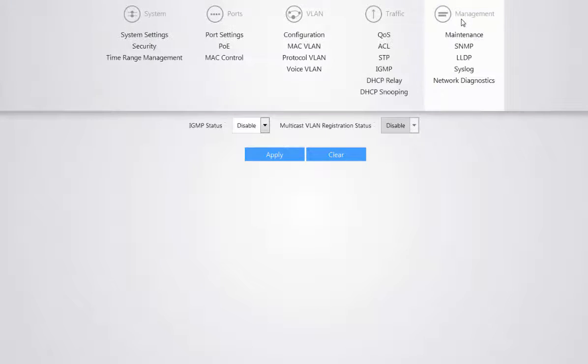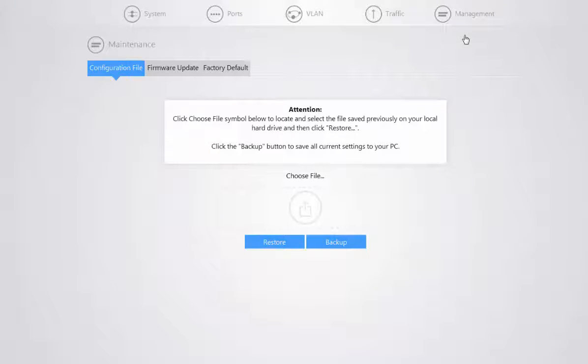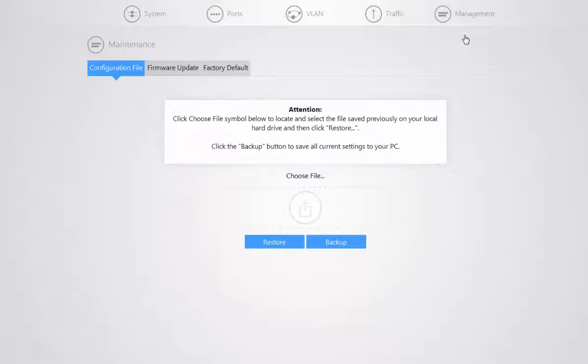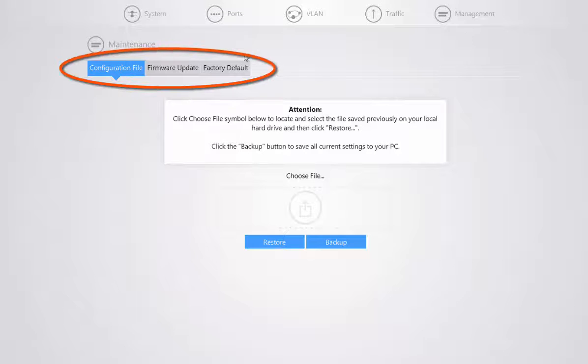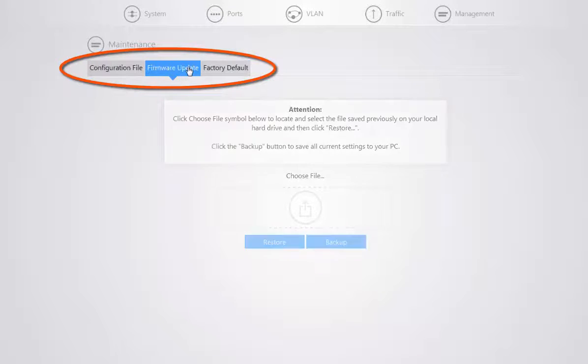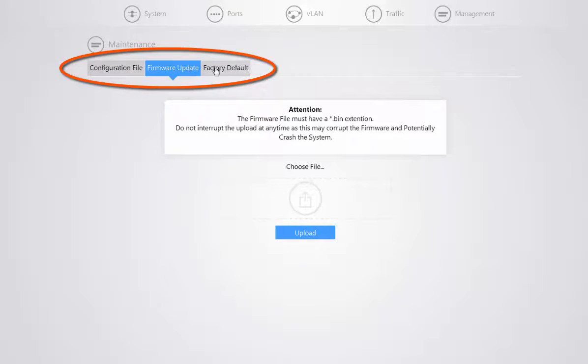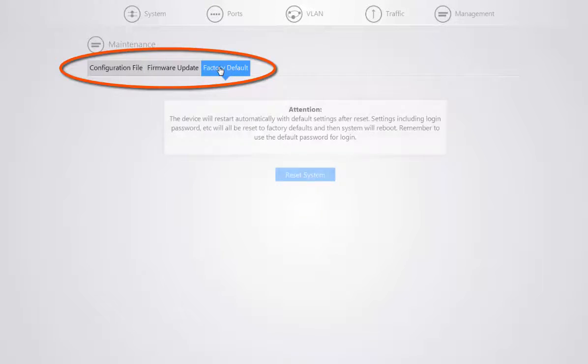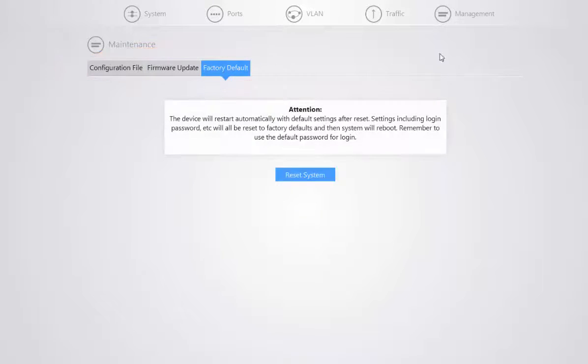When you go to your management menu option, you have two main options available for you: maintenance and network diagnostics. From the maintenance section, you have configuration file to backup and restore, firmware update, as well as your factory default option.